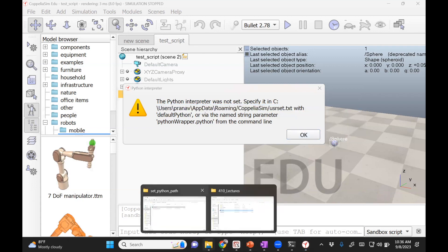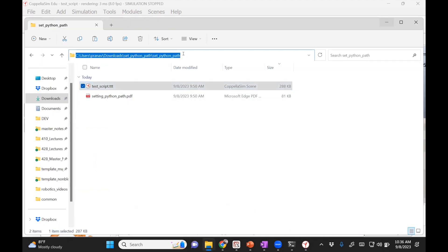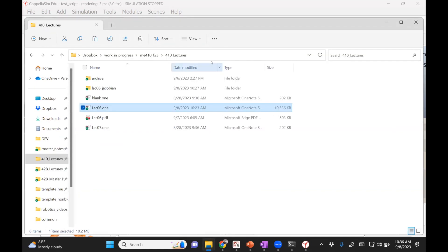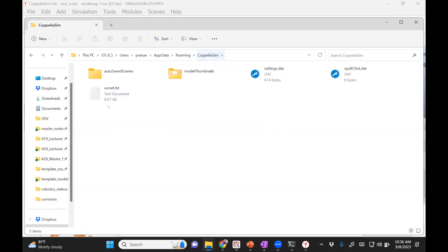Open a new instance, copy the path shown in the error, and then remove the user.txt file. Run this — this is where you need to make modifications. You need to tell the software where your Python path is.